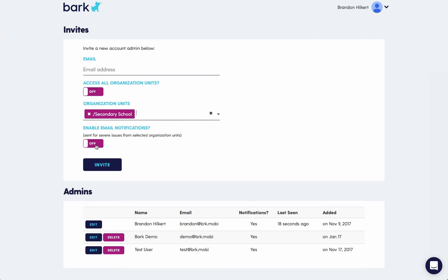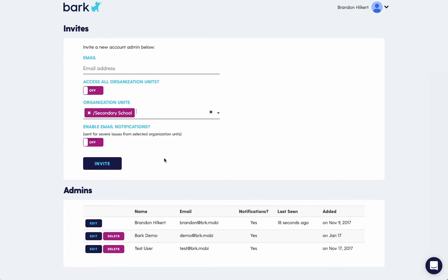You can also specify whether they should get email notifications for severe issues. You can choose yes or no. Click invite. It'll generate an email to them and they can come back and create their account.